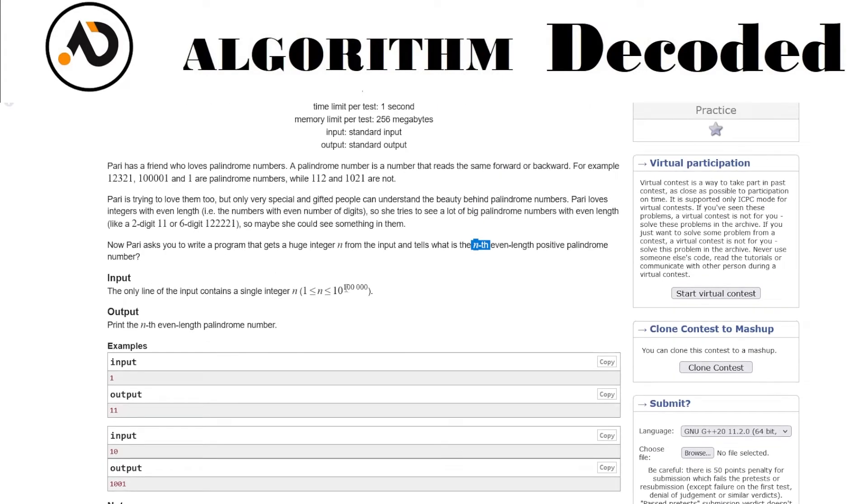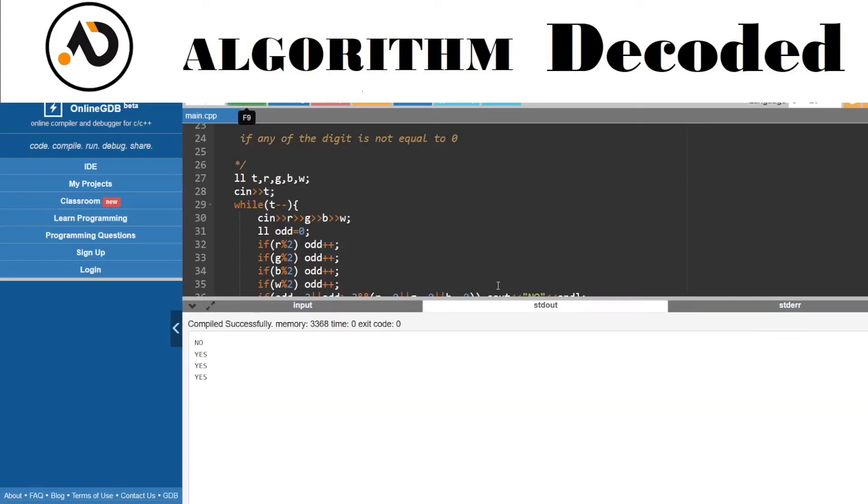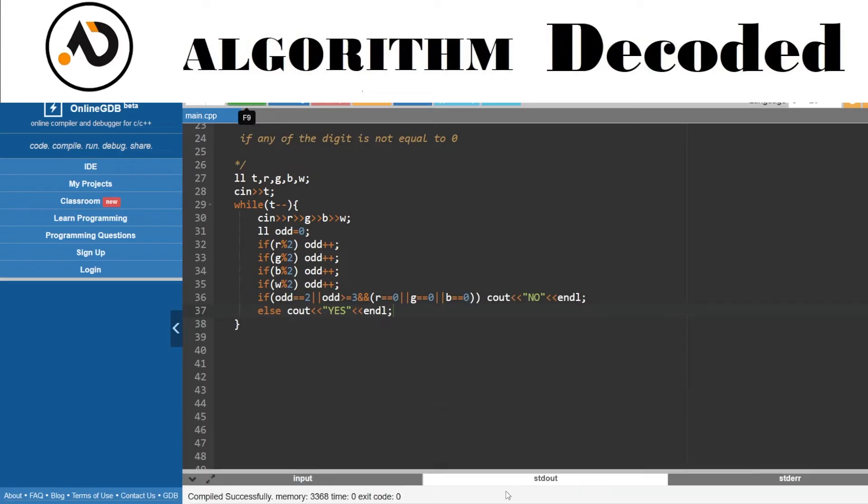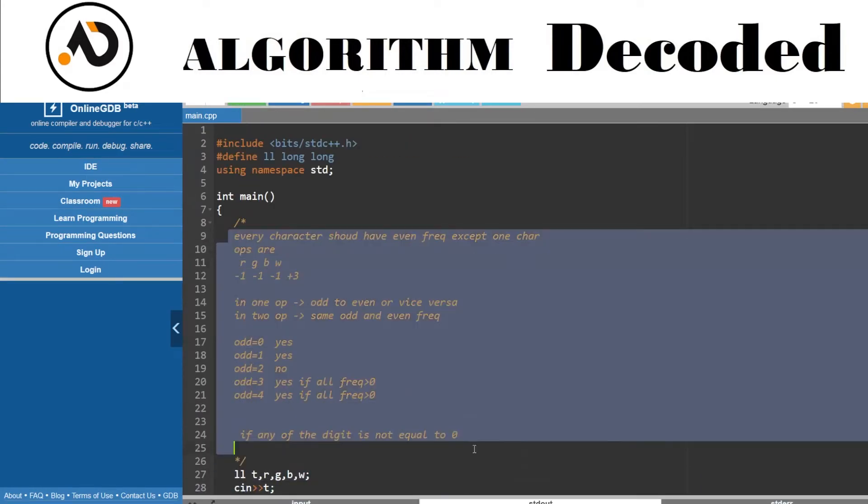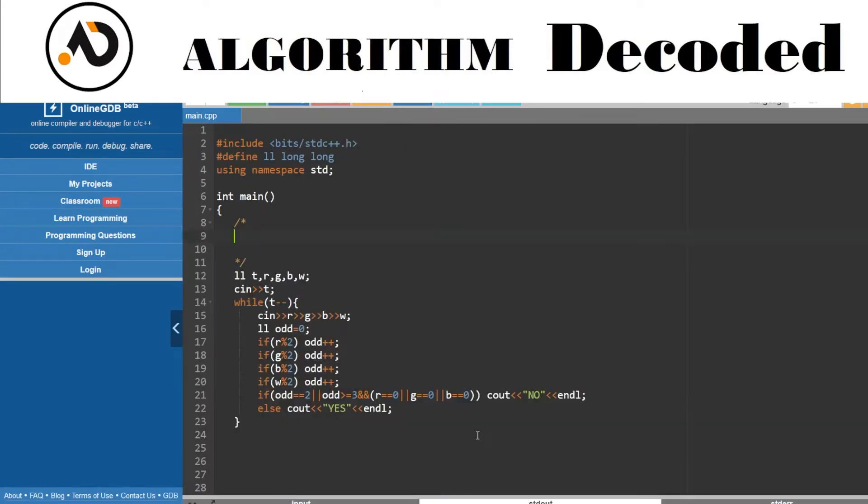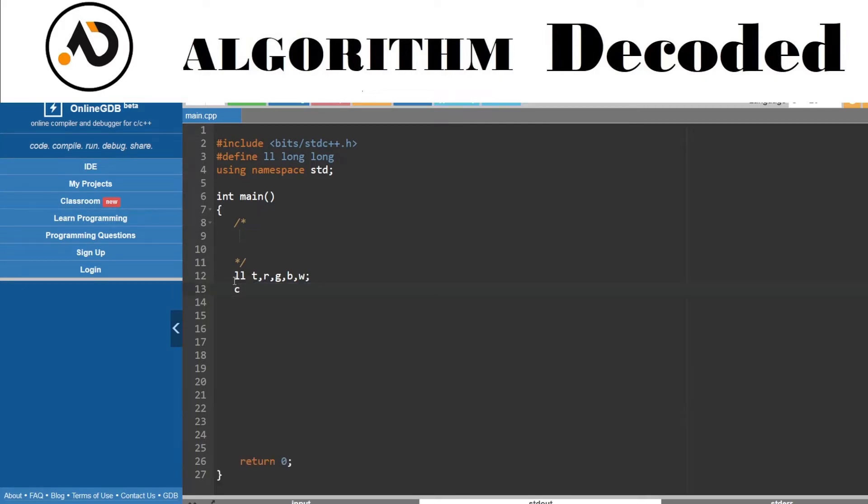The input would be up to 10 to the power of something big, so we'll take a string for that. Let's first visualize it. Let me check the commenting code part and remove this to avoid confusion.